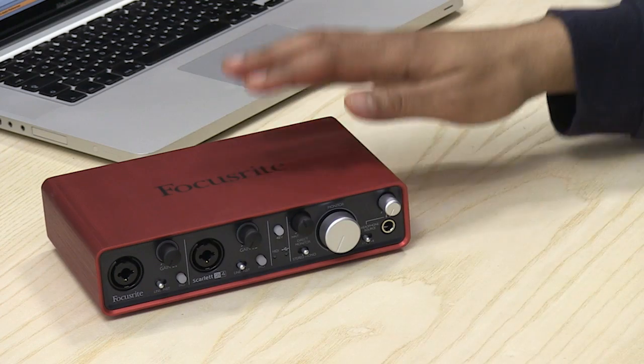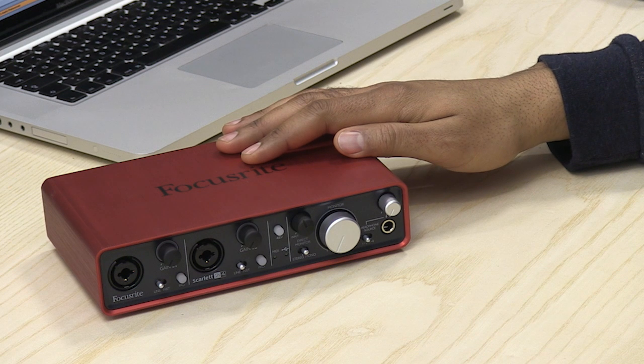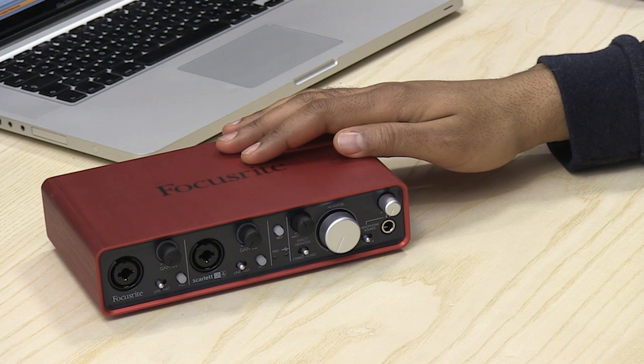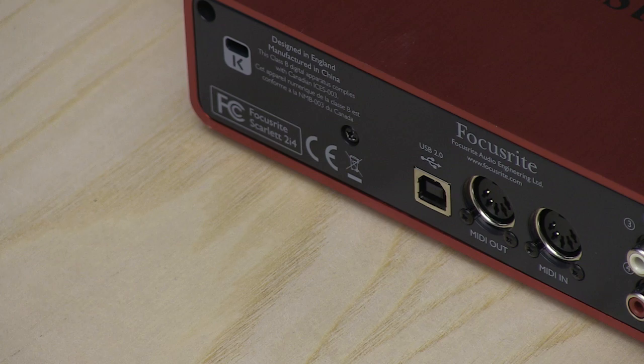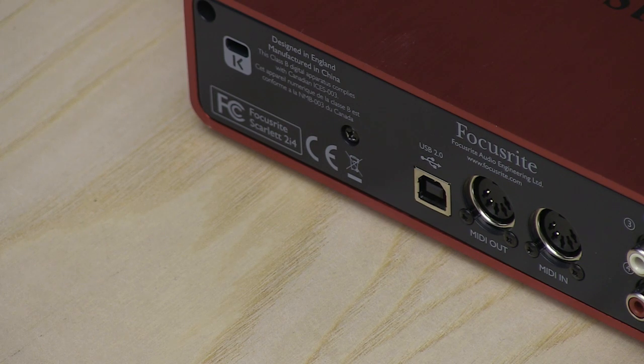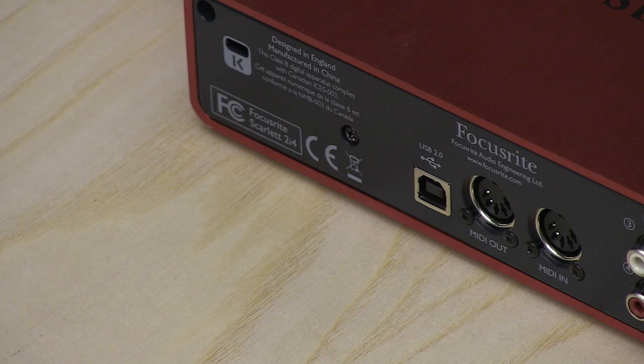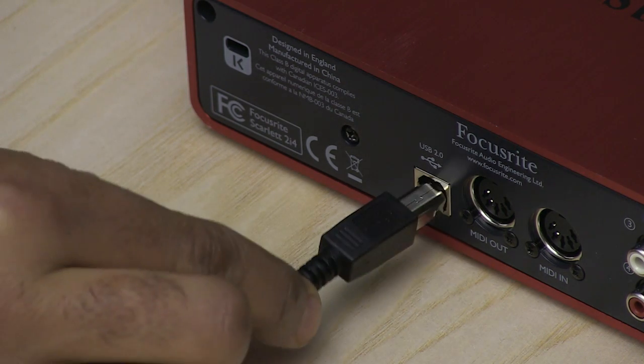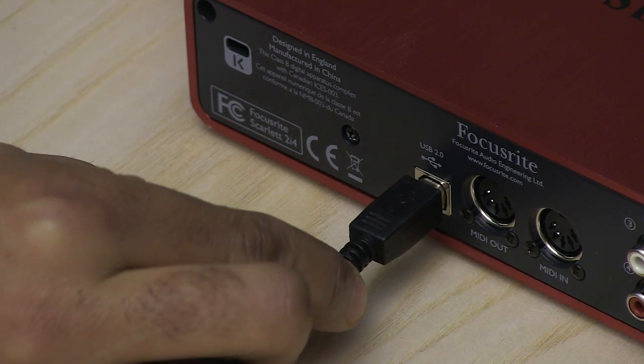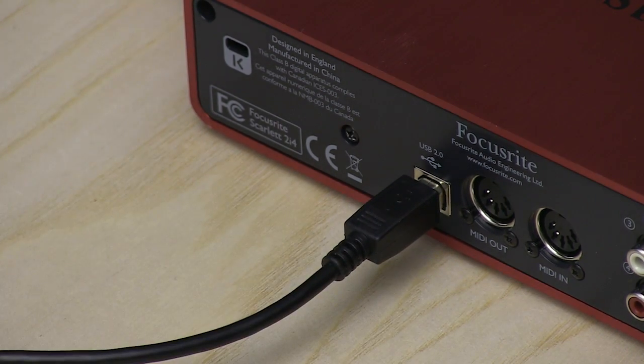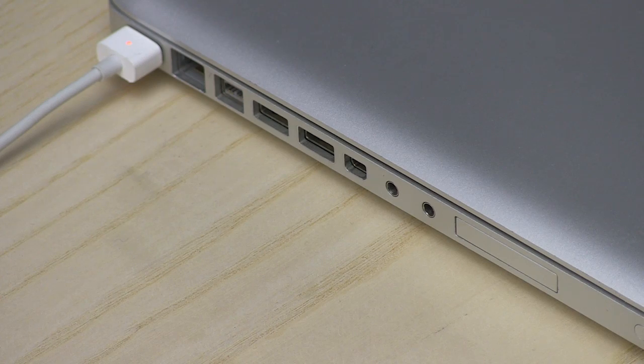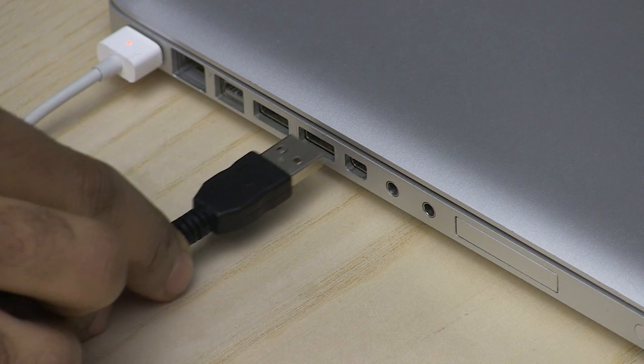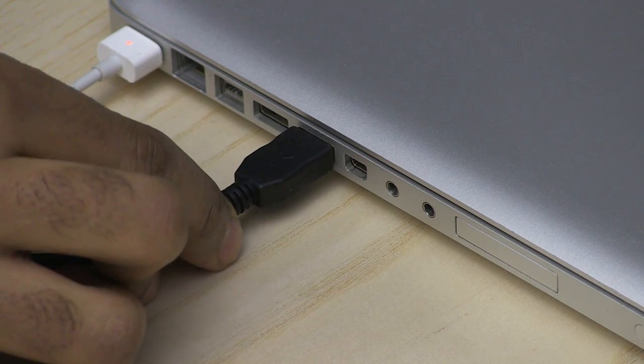Most external audio interfaces use either USB or Firewire to connect to your computer. For this example, we're going to use an audio interface with USB to show you how. To connect the interface, plug the narrow, square side of your USB cable into the port on the interface, and the wide side into a USB port on your computer.